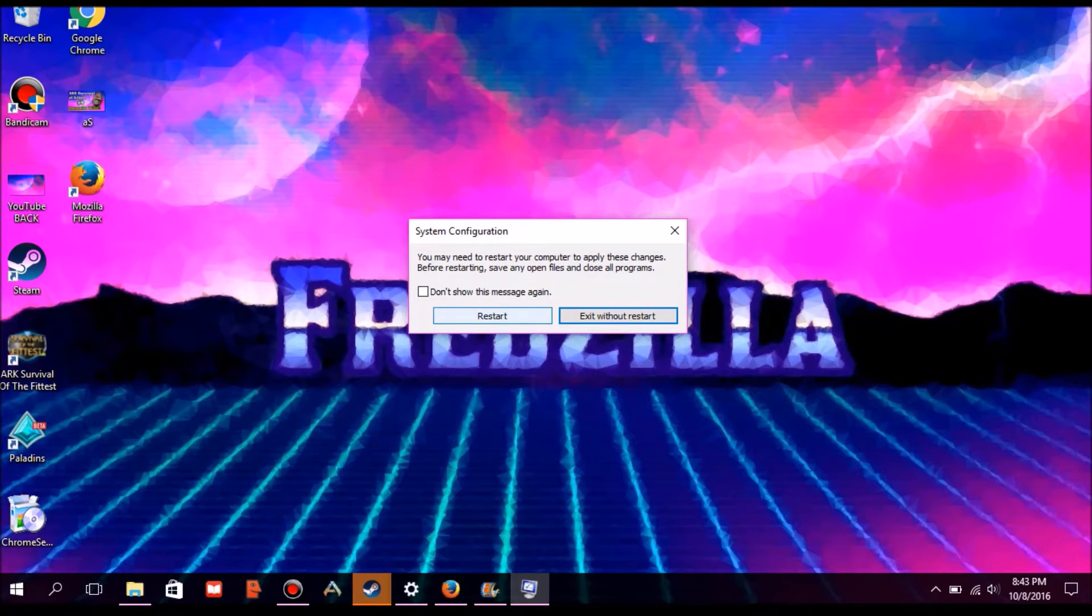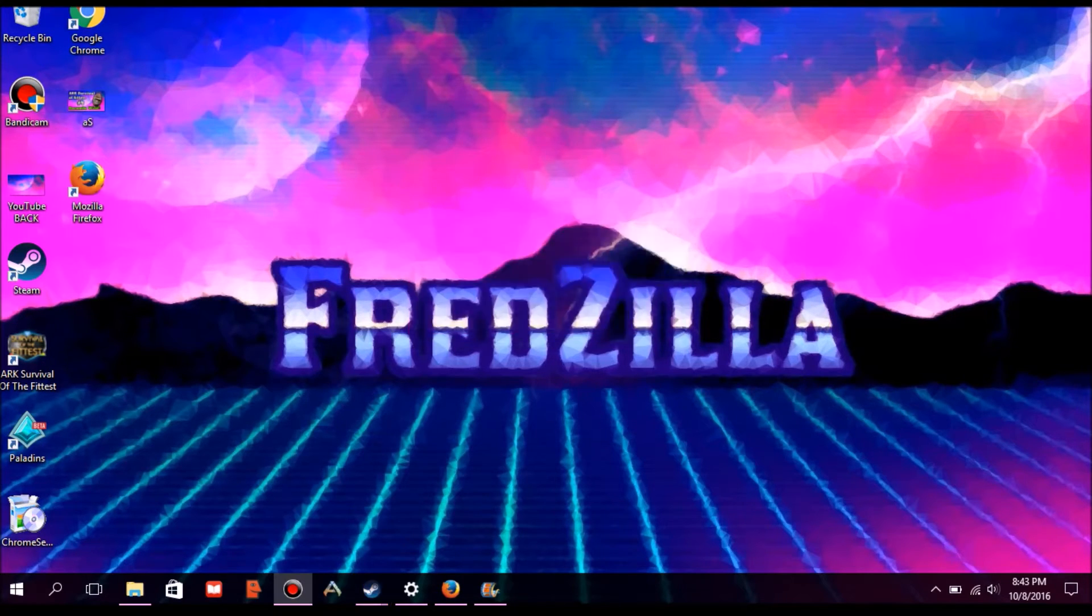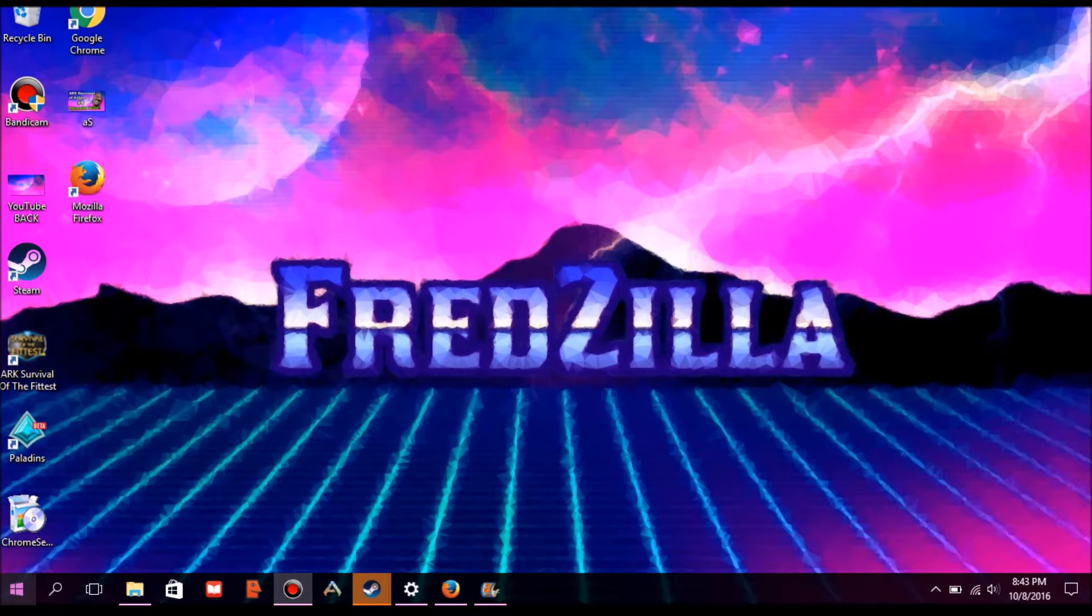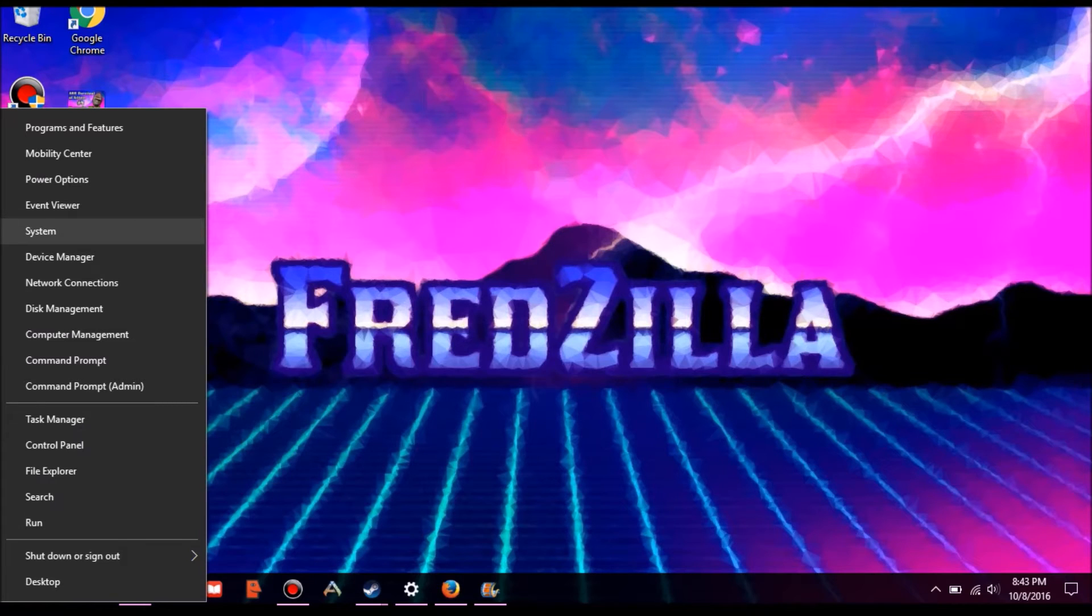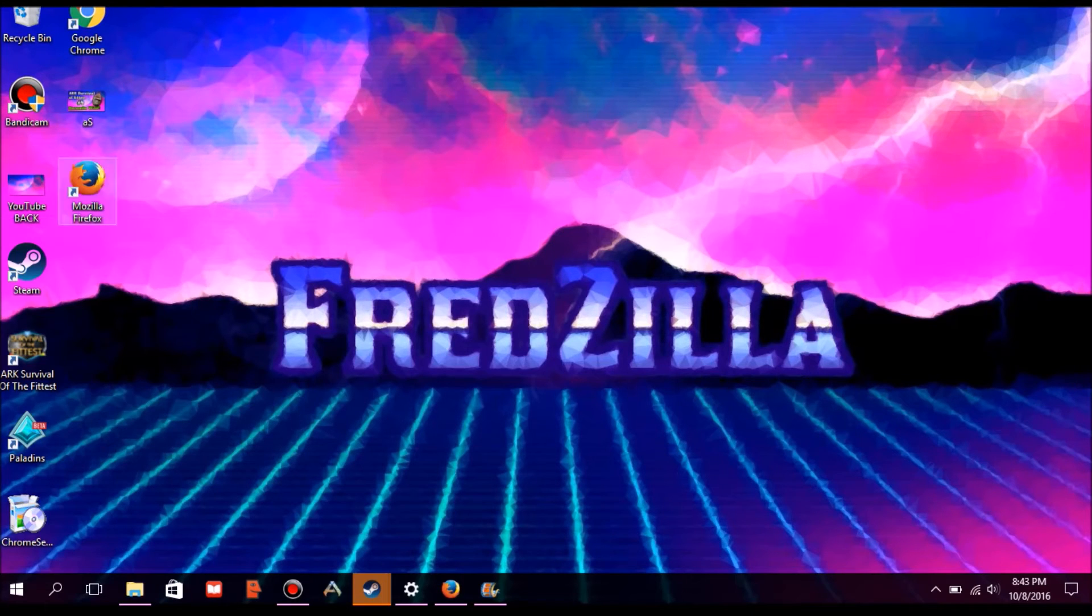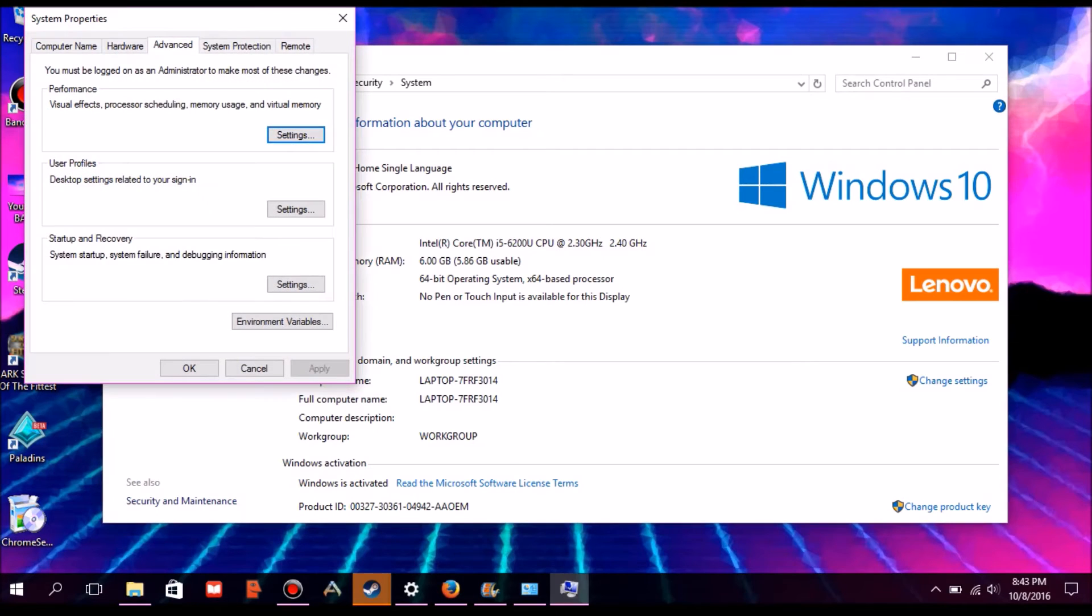click apply. Then you want to go to the bottom left corner on the Windows logo, right click and go to system. Once you do that, you want to go